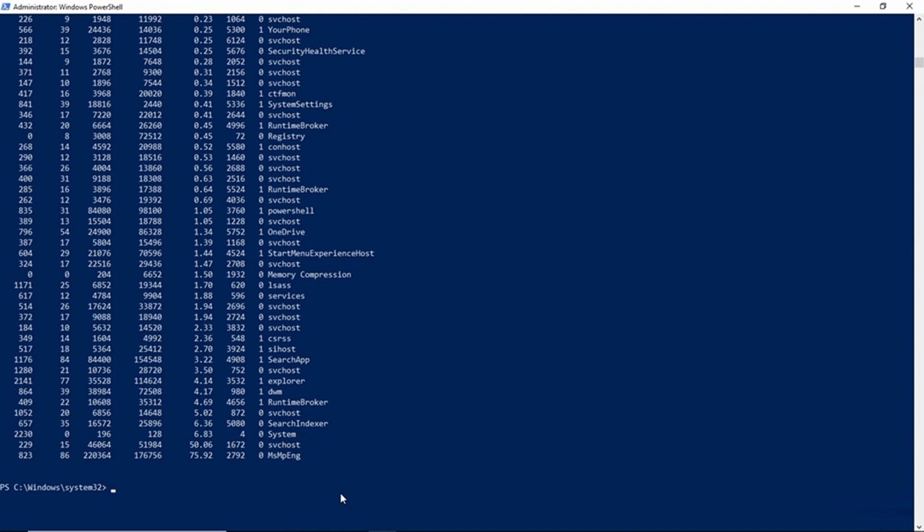Now, one thing that I do want to be sure and point out is that the information that's presented is accurate for that particular moment in time. CPU usage fluctuates, and so does memory usage. So just because the information was accurate at the time that it was captured doesn't mean that it's going to be accurate two seconds later.